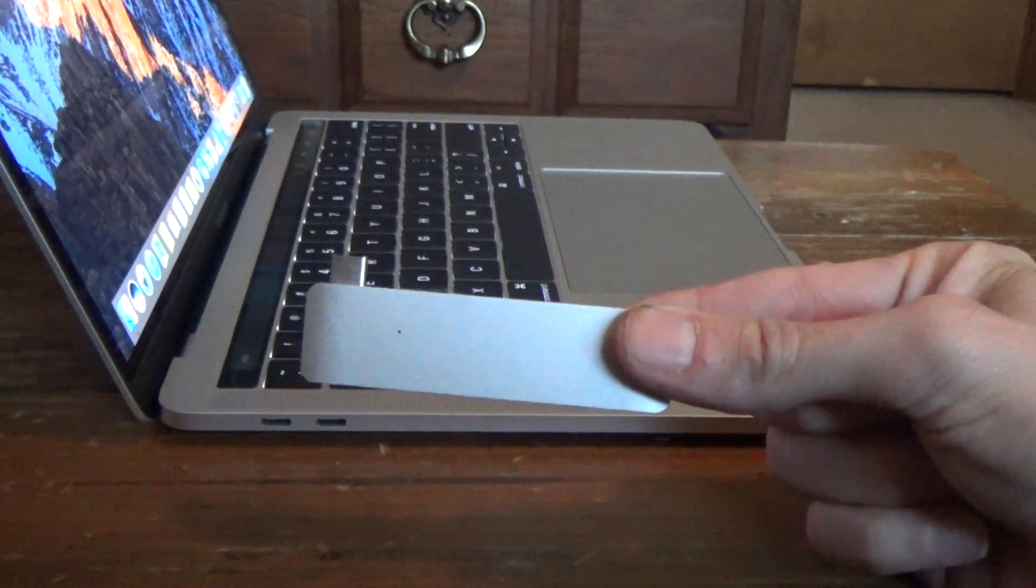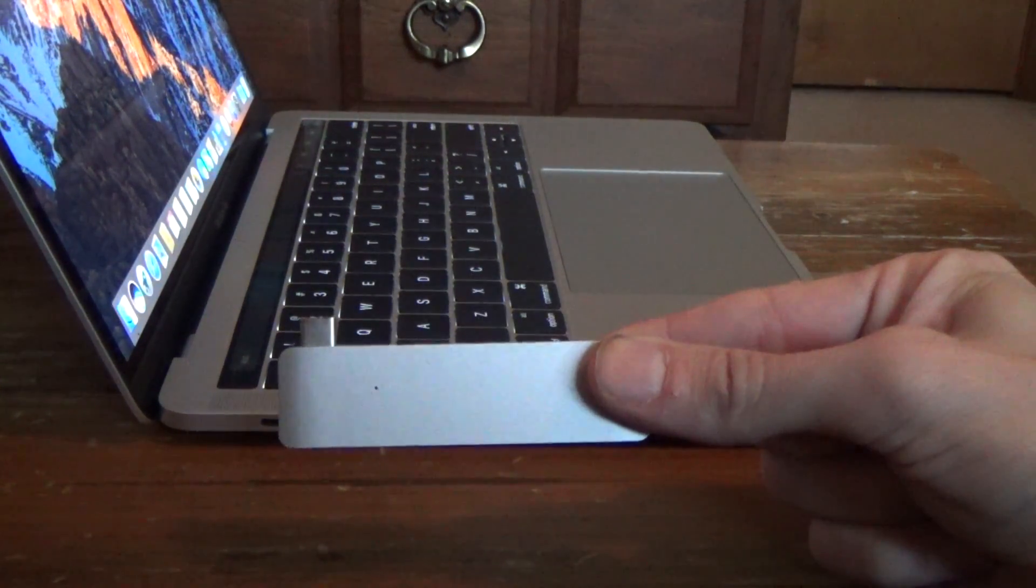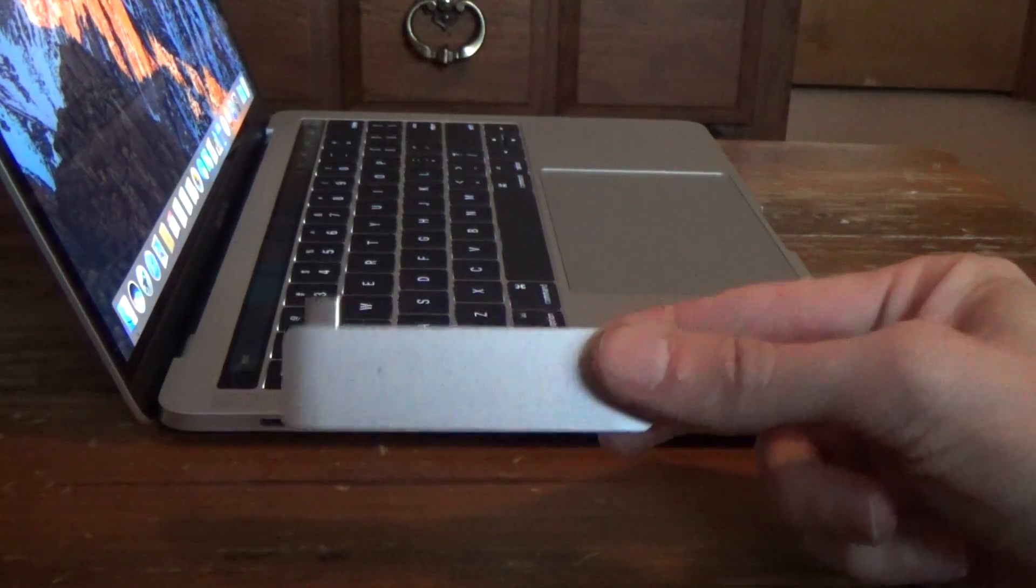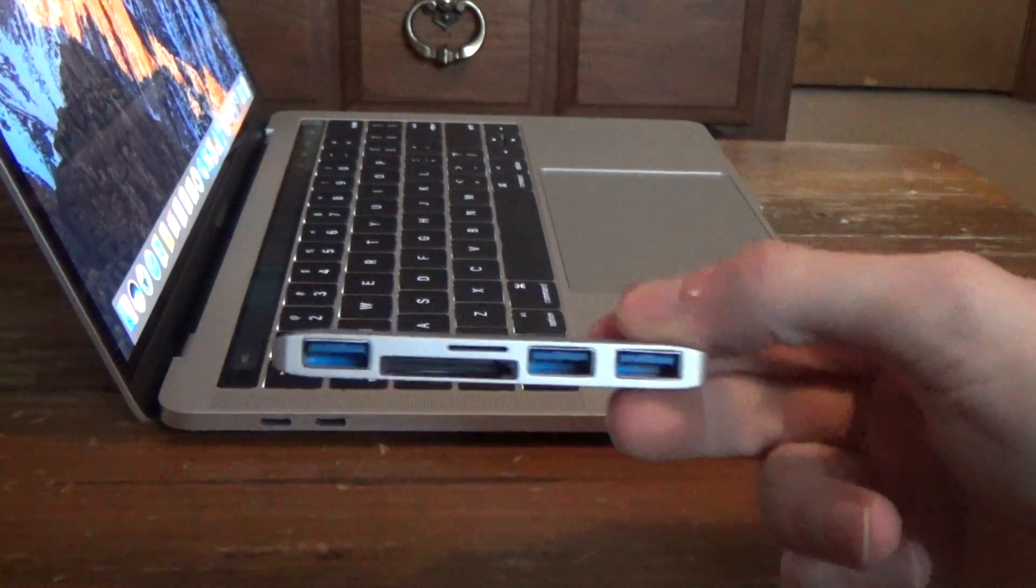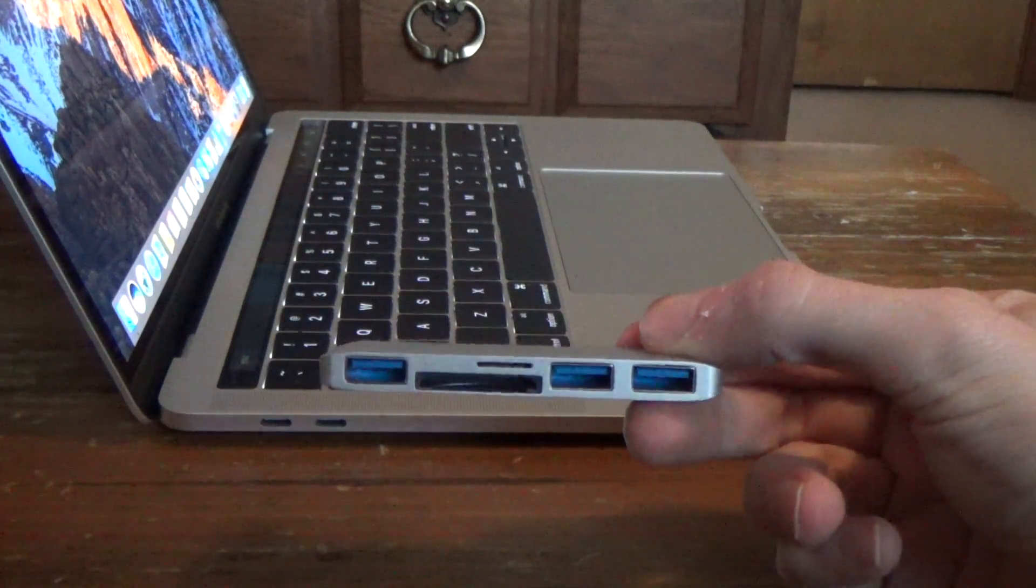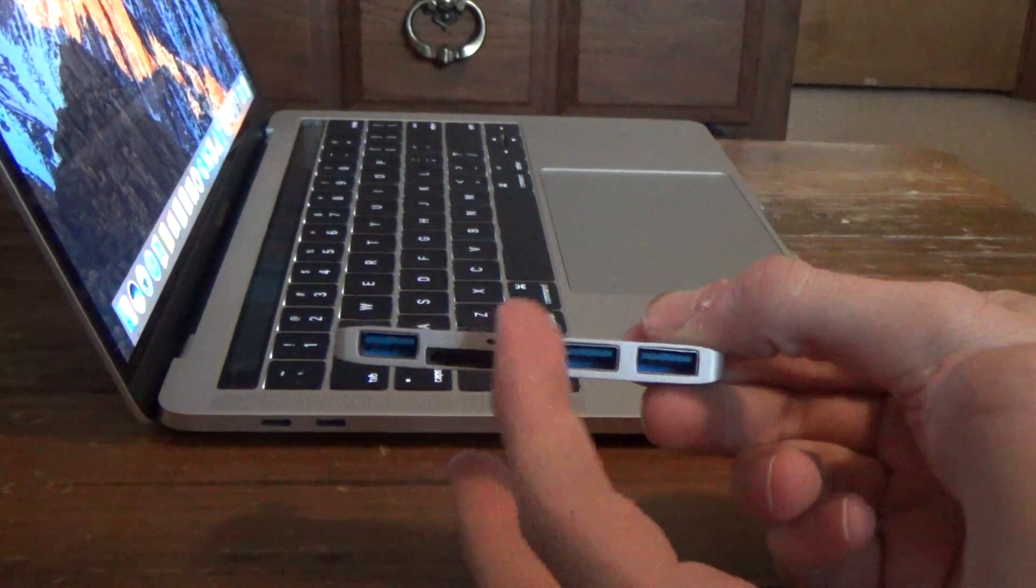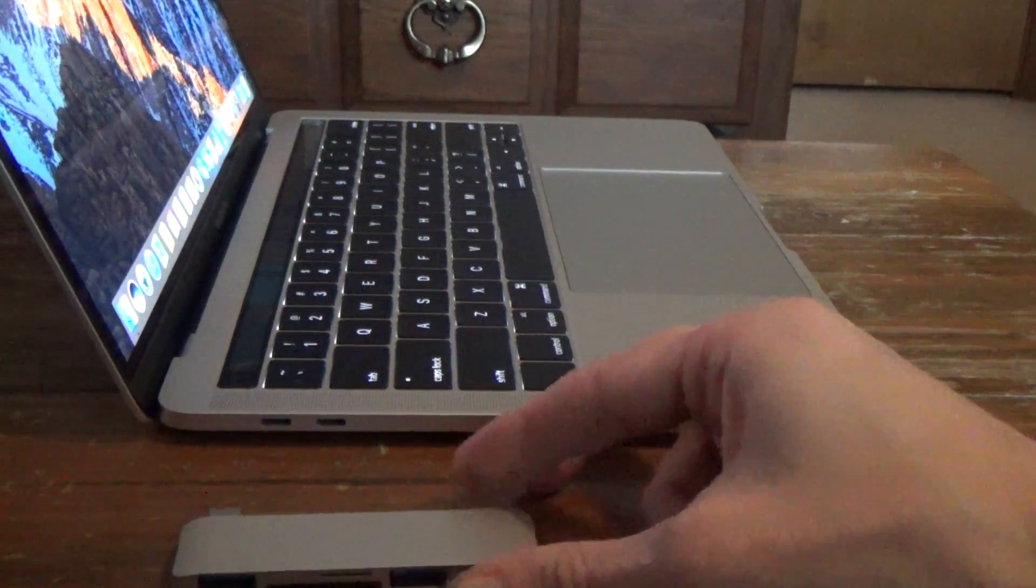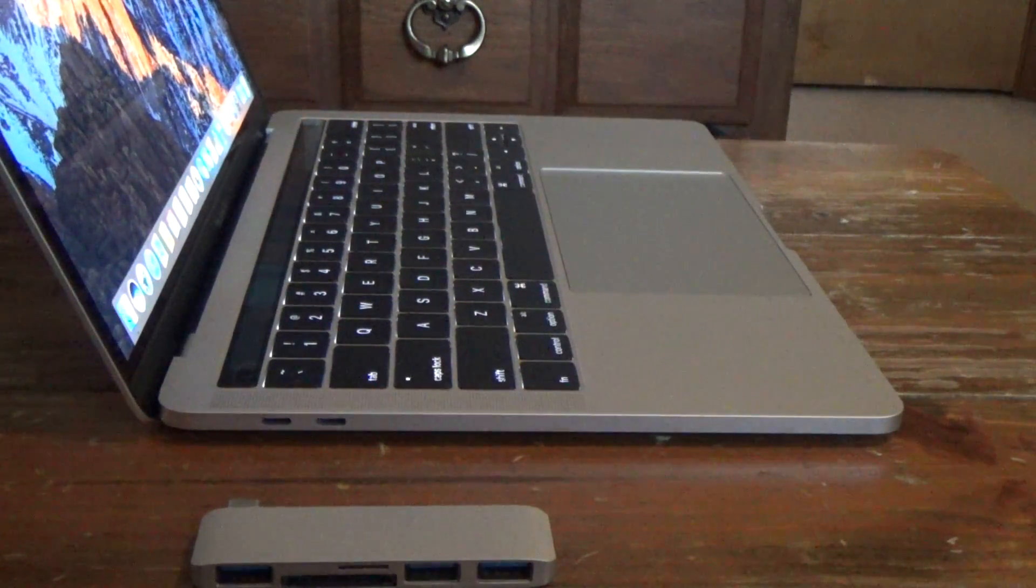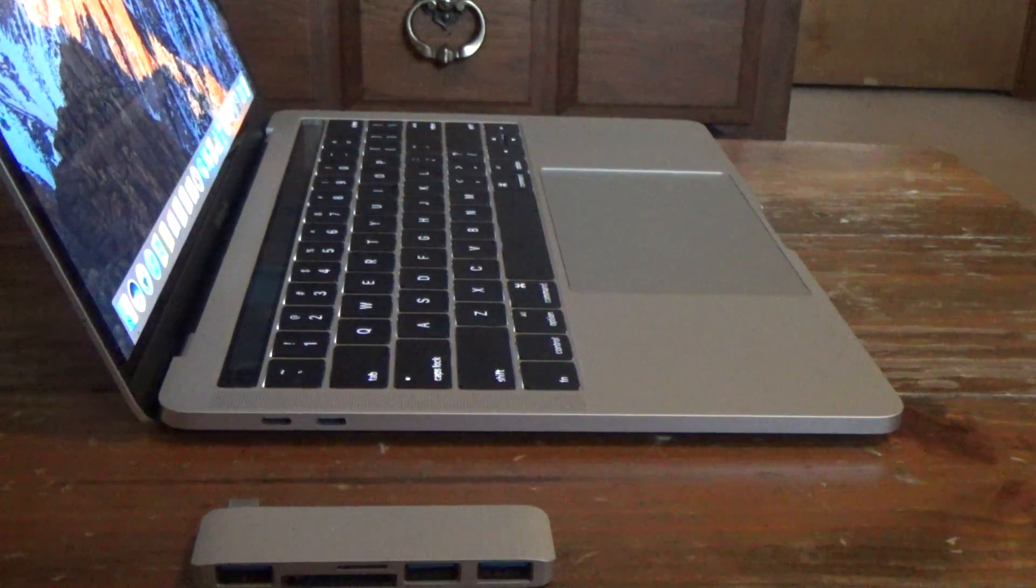This is the Satechi USB-C Hub. Now this one doesn't have a pass-through. There's one with a pass-through, but I got this one because it has more USB ports. You've got three USB ports, SD, microSD. And this one comes in silver, so it looks comparable to the color of this MacBook.